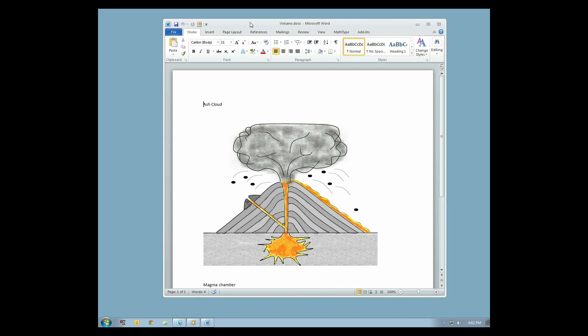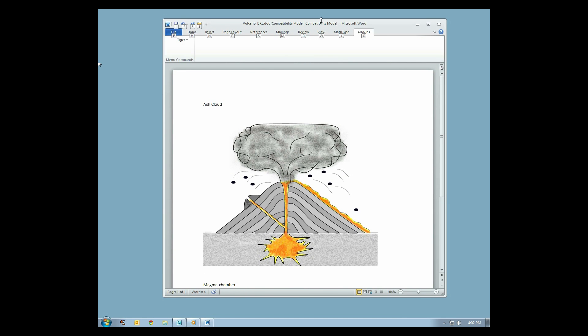Translate the document by clicking the Add-ins menu in Word. Click the Tiger drop-down menu, then select Translate.